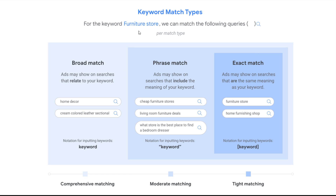Those aren't overly relevant to 'furniture store,' but the reason that broad match will actually trigger ads for these specific searches is because it shows ads on searches that relate to your keyword. This is comprehensive matching — basically anything that is even closely relevant to the keyword you're targeting, your ad may show for that specific search.